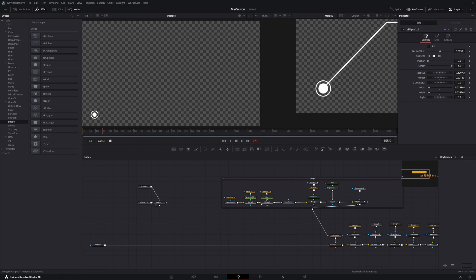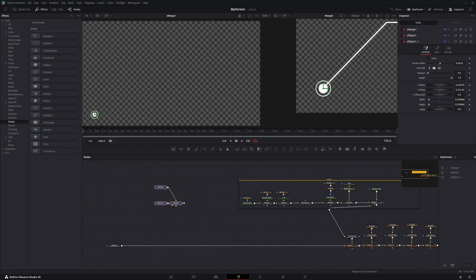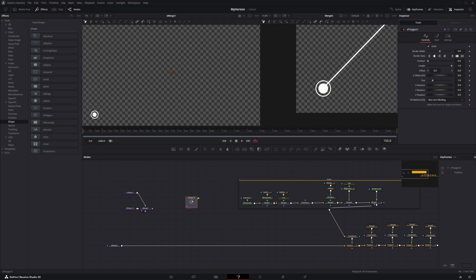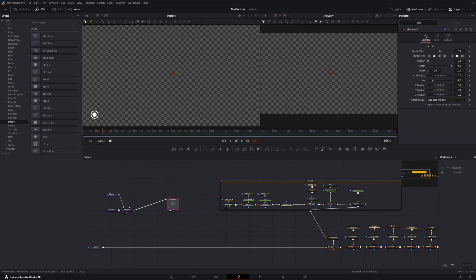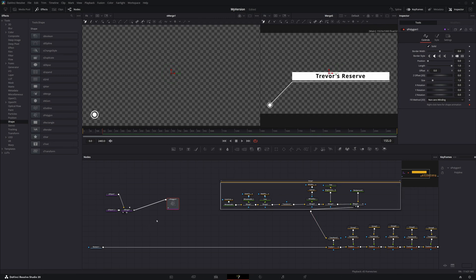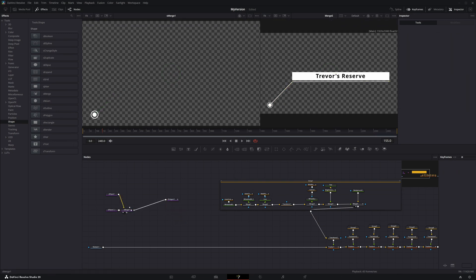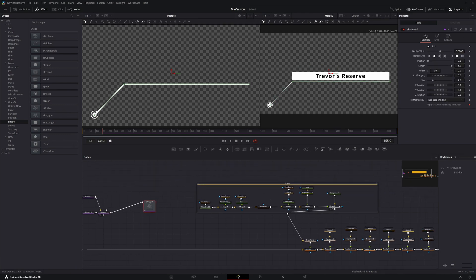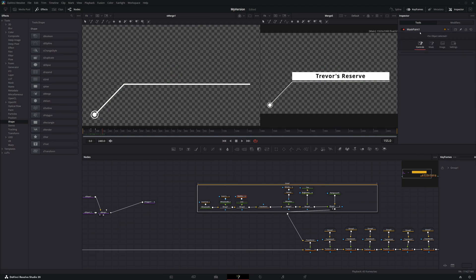We're going to turn this into a little ring. Currently you see it as a filled circle, so all we do is turn off solid and turn on border width — and there's that portion. Next we have the line, so we'll add an S Polygon and connect it in. I'll copy the path from the reference — it looks like it starts there, comes up and over. We need to change the width so it's visible.